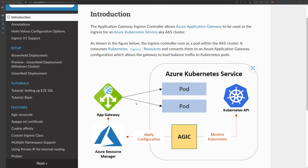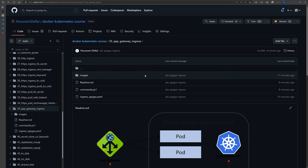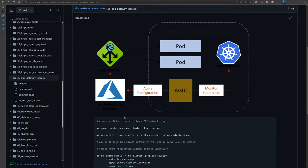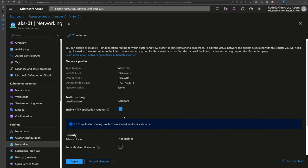Let's see how this works in a demo. All the source code and scripts I'll be using today are available on the GitHub repository — you can go check it out. For this demo, I have prepared an AKS cluster, and onto this cluster I want to enable Application Gateway.